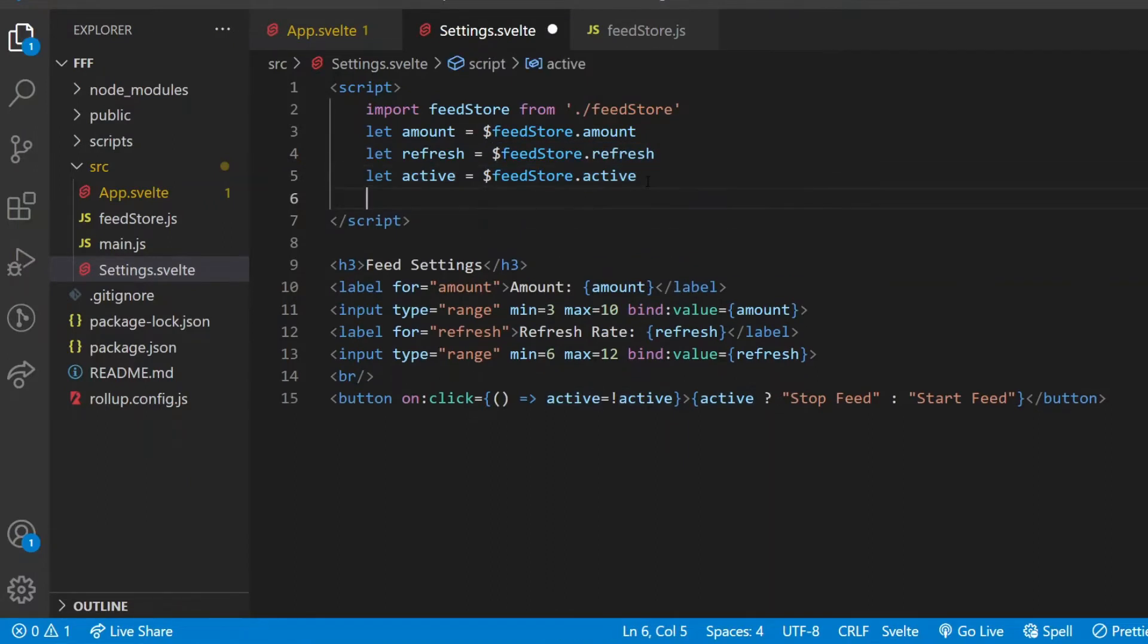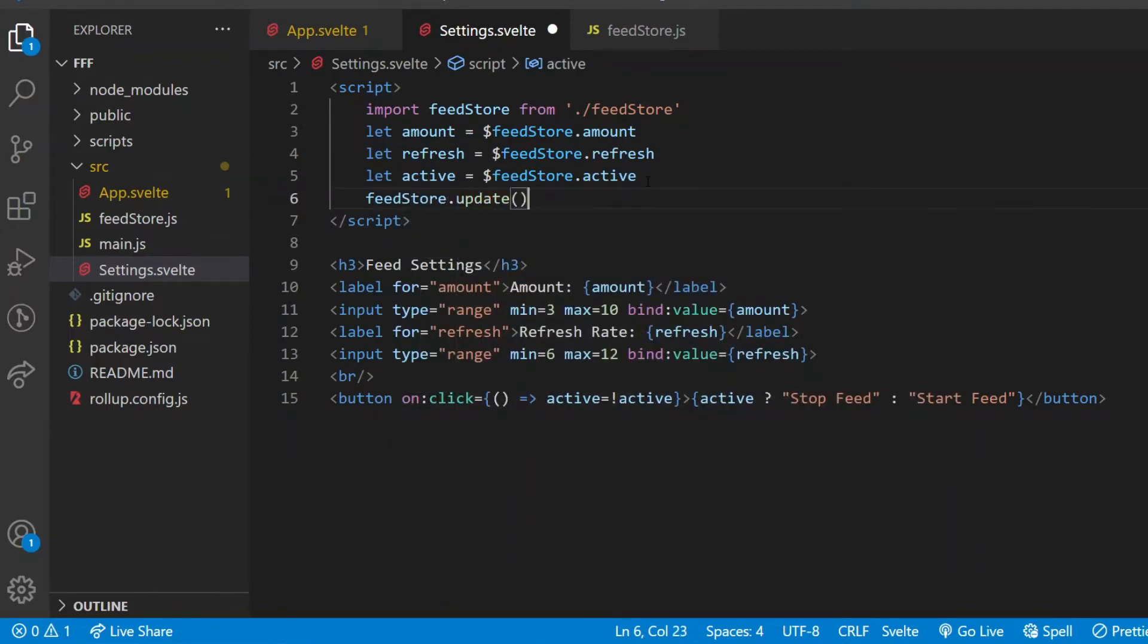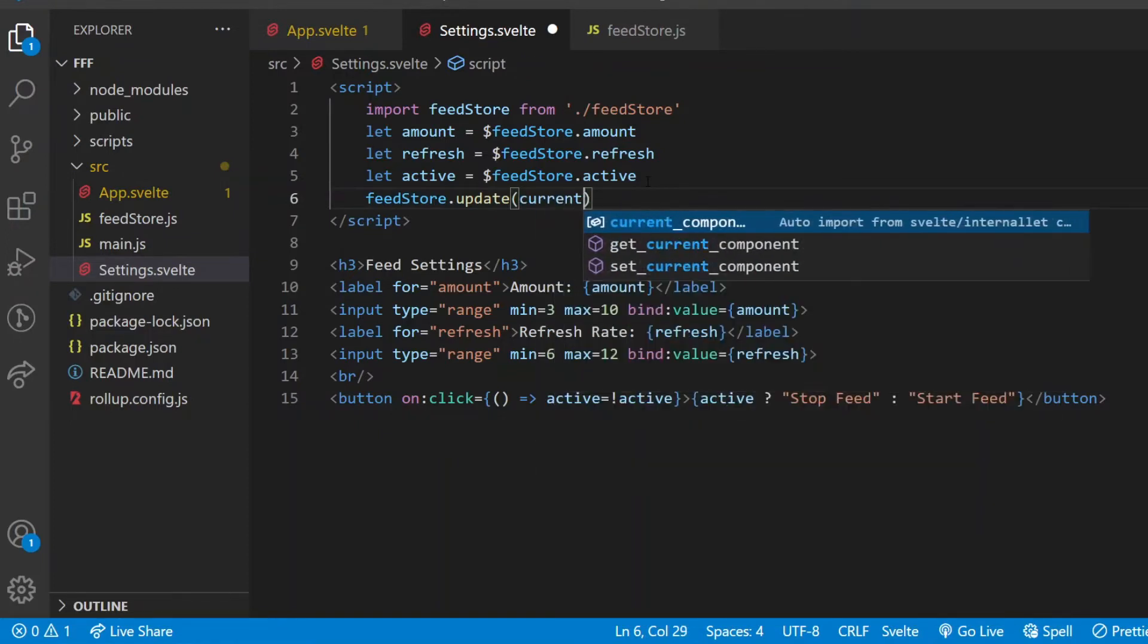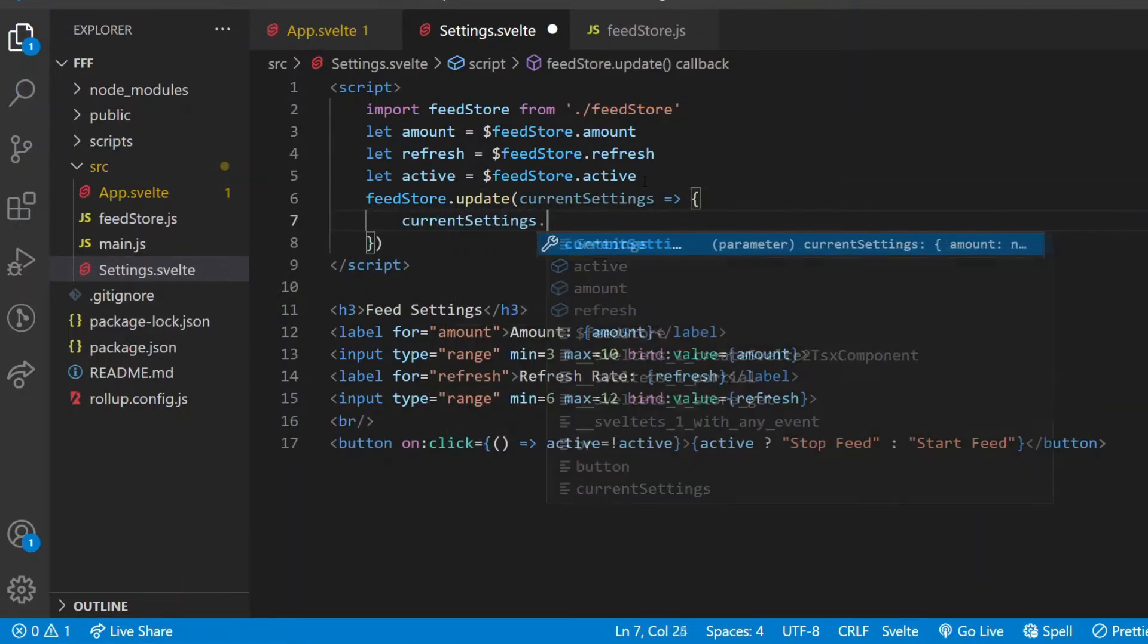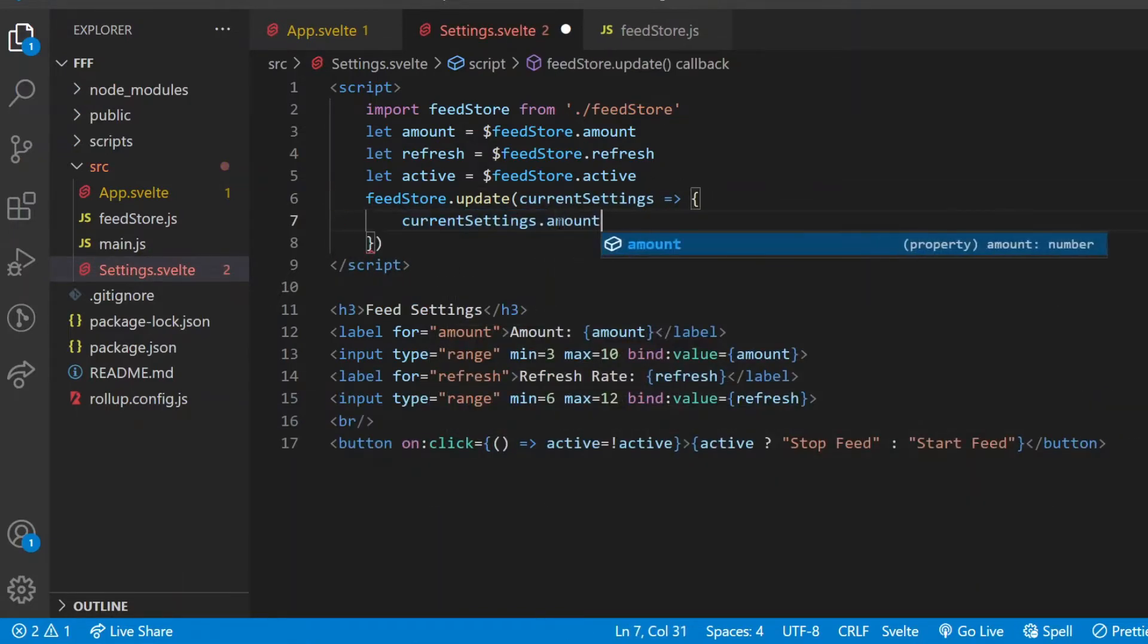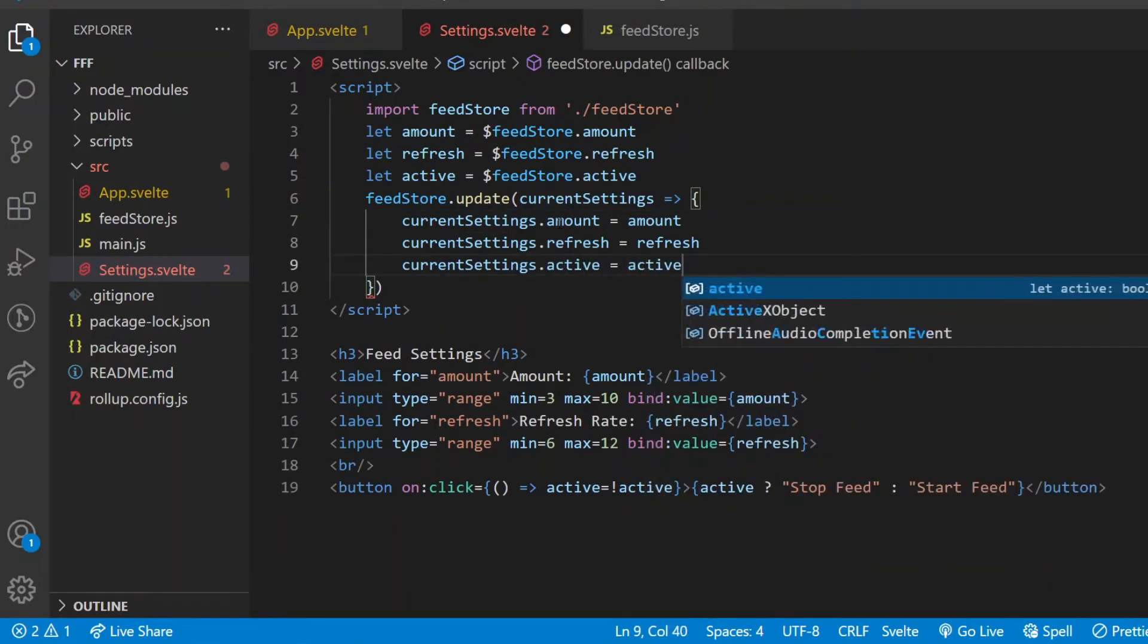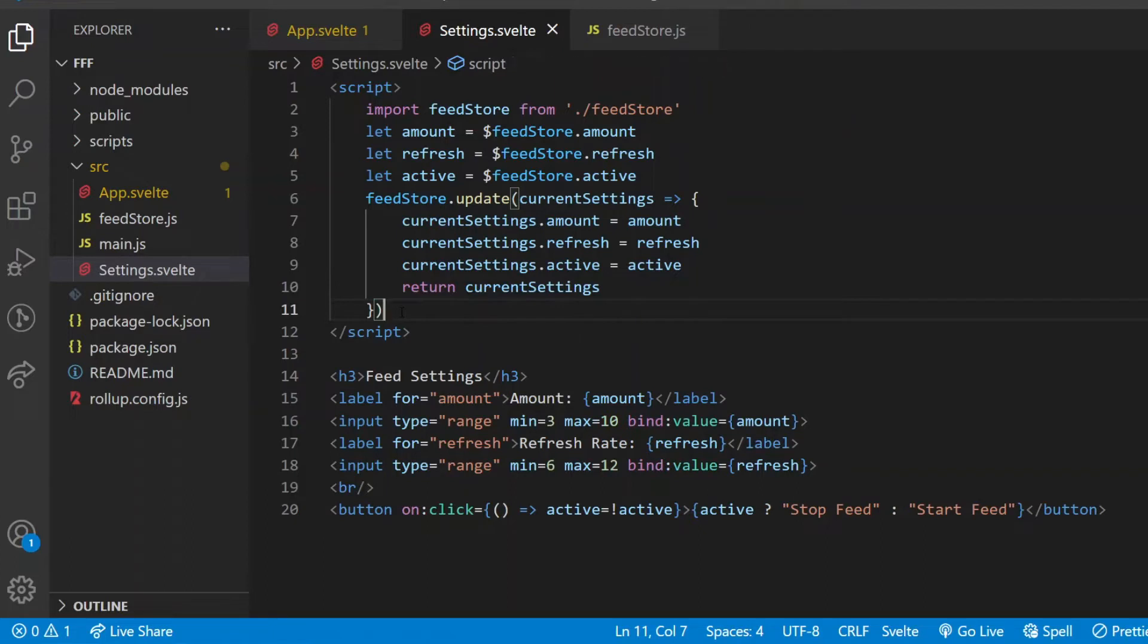If I want these values to be saved in the store, there is a special method called update I can use on the feed store. This method takes the current store values as its argument, let's call it current settings, and then I can reassign them to the local amount, refresh, and active values that I have in the settings component. At the end, if I return with the modified current settings object, this object with the new values will be set in the store. That's it for the update method. And one last quite important detail, when do I want this update method to run? Every time any of the three settings values change.